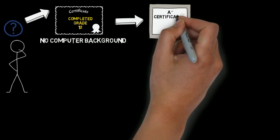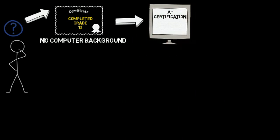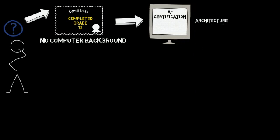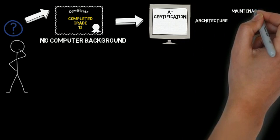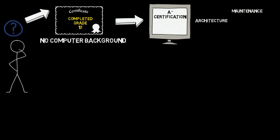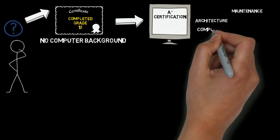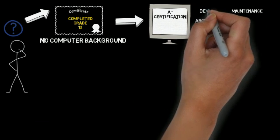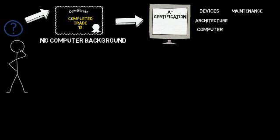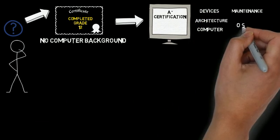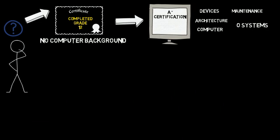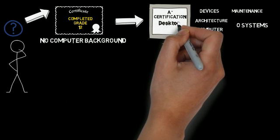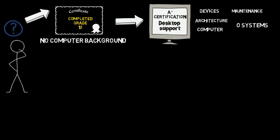An A-plus certification is a starting point for a career in IT and would give you a broad overview of the architecture and maintenance of computers, mobile devices and operating systems. At this stage, you should consider entering the IT industry as a desktop support technician.